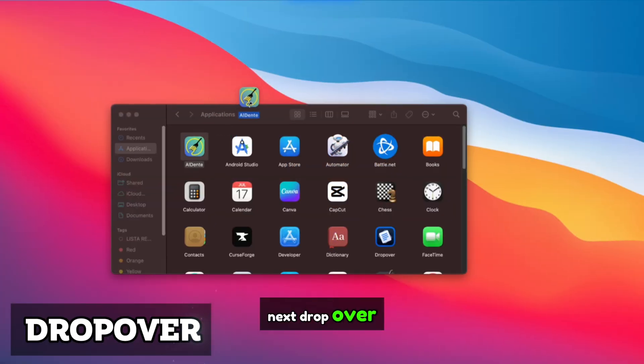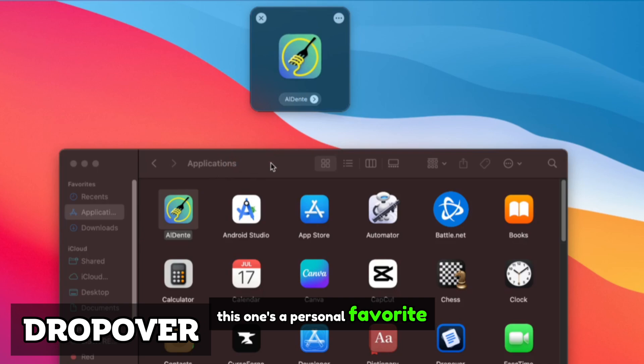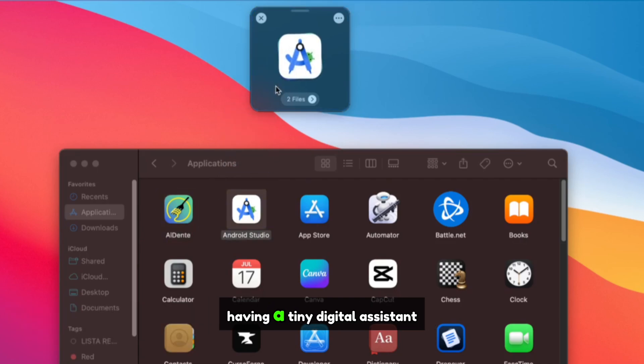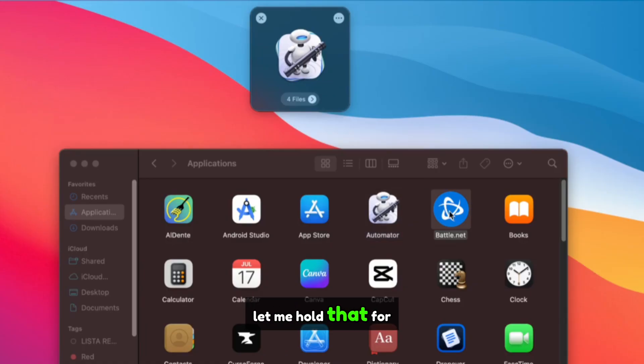Next, Dropover. This one's a personal favorite. Dropover is like having a tiny digital assistant that says, here, let me hold that for you.